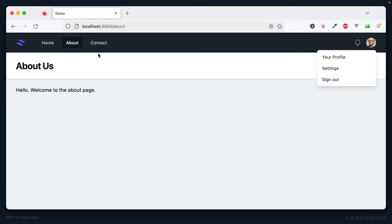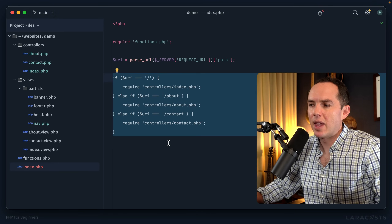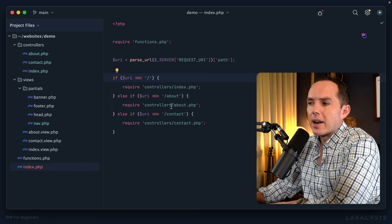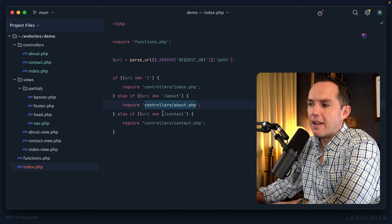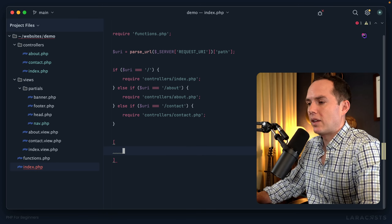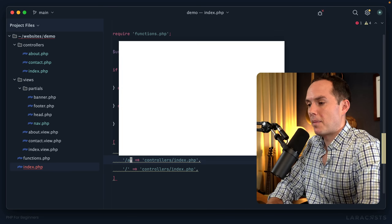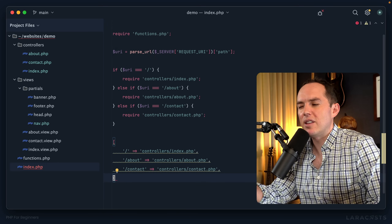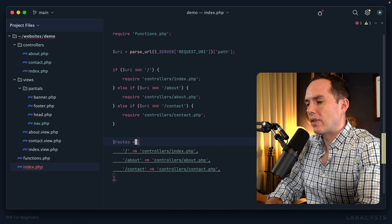Remove the debug calls, refresh, and now it works — home, about, contact. But what we have is a bit sloppy. Think about it: what we basically have is a mapping. If the path is this, require this; if it's that, require that. Couldn't we represent that as an associative array? Something like: '/' maps to controllers/index.php, '/about' maps to about.php, '/contact' maps to contact.php. We could name that array 'routes' — like a lookup table.